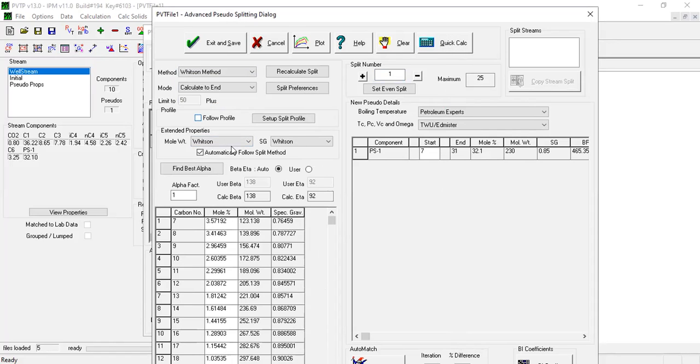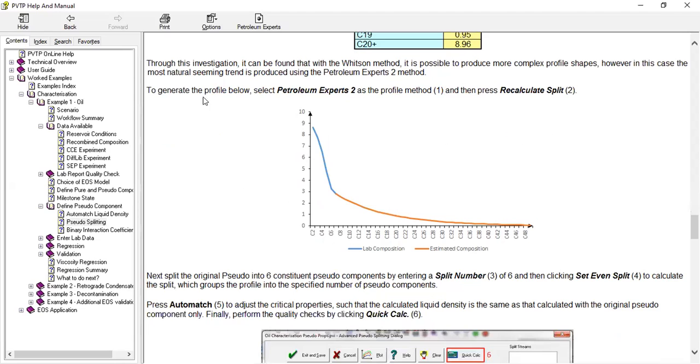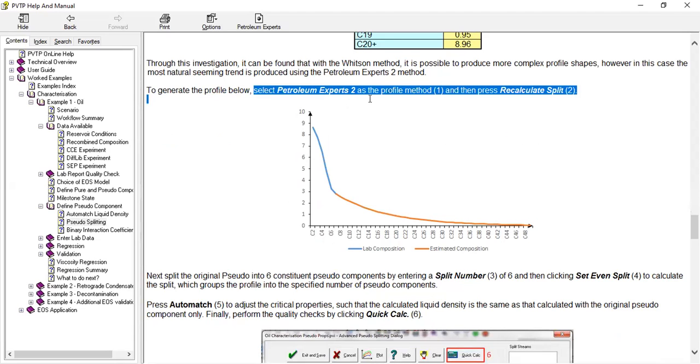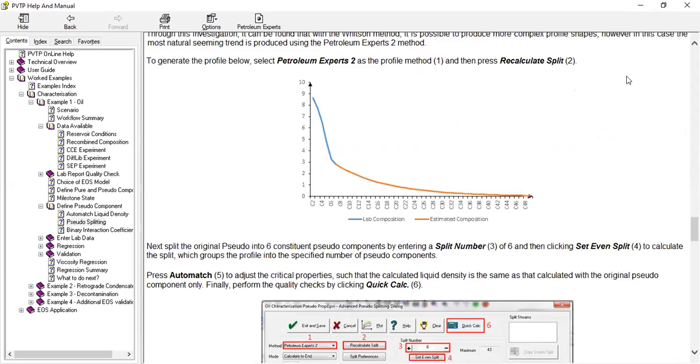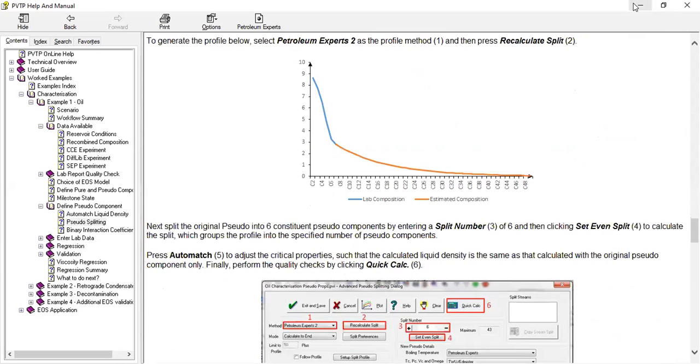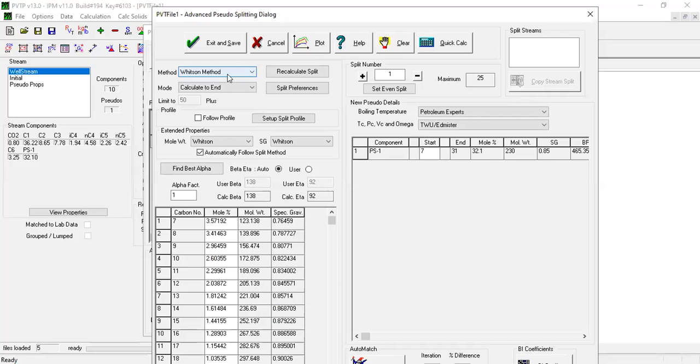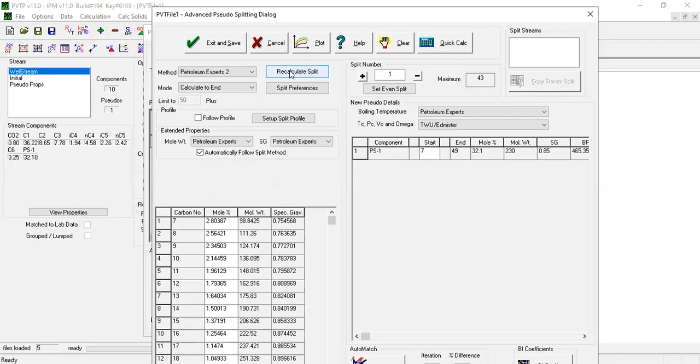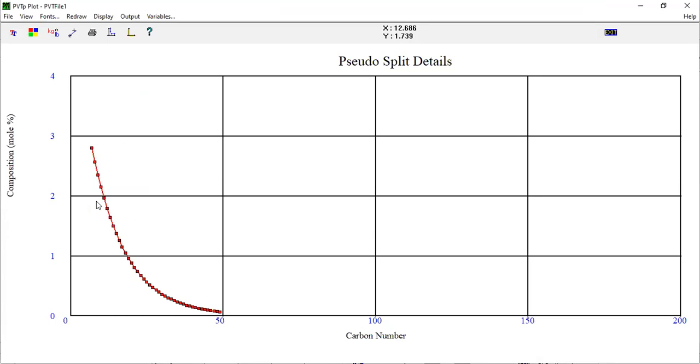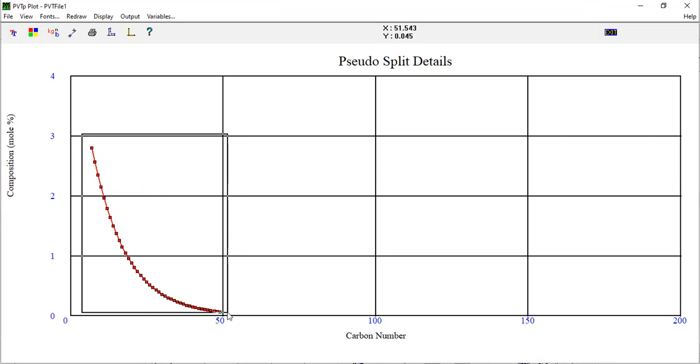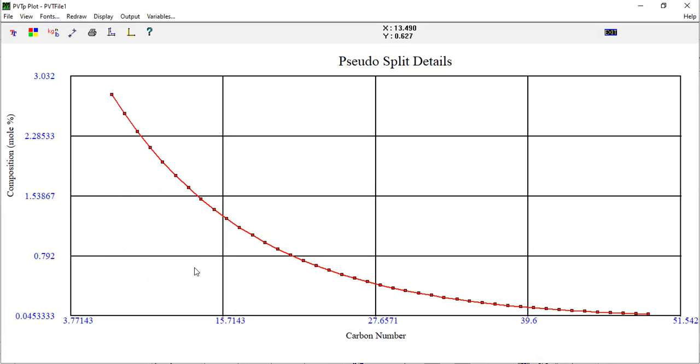Go back here to generate the profile below. Select petroleum experts 2 as the profile method and then press recalculate split. Plot composition, zoom in.